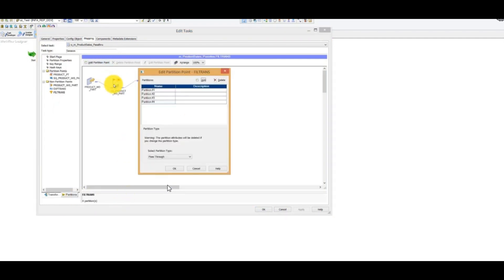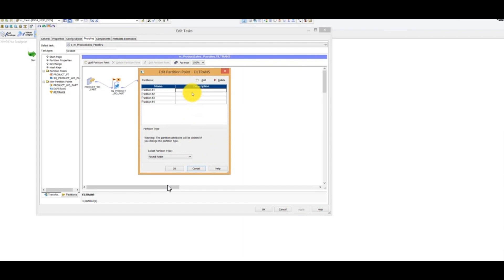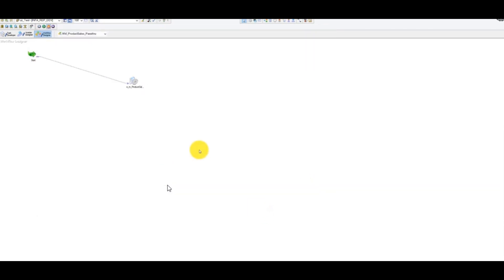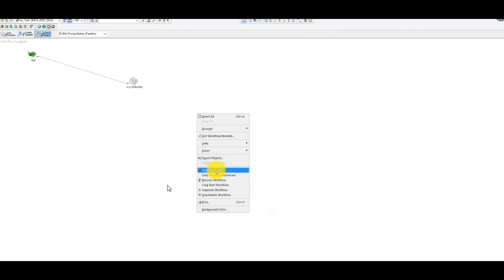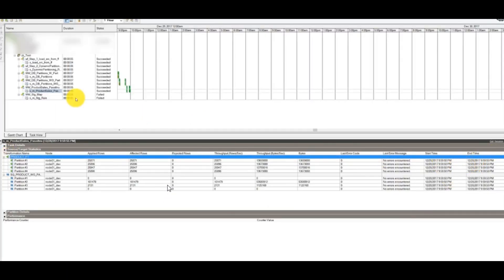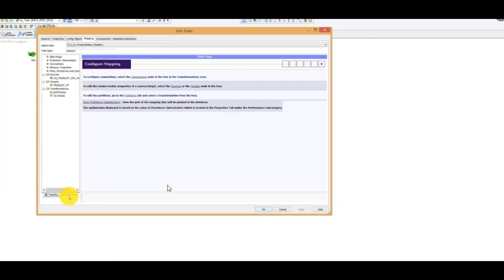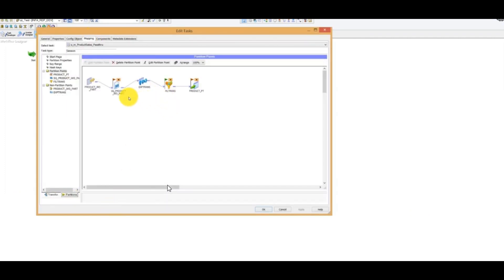Go to the workflow sessions, mapping partitions, filter transformation — add partition point and select round-robin. You can leave it as-is or add a description like year 2014, 15, 16, 17. Click OK, Ctrl+S, and start the workflow. So within a single mapping and the same logic, we have added pass-through partition on the source qualifier and round-robin partition on the filter transformation.